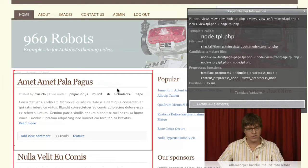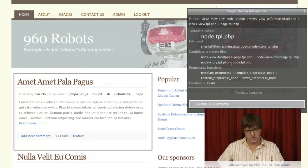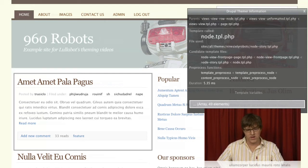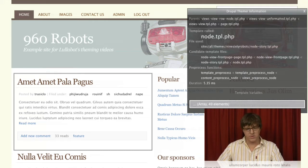You can see we're using a view for the homepage here, so it's running through the views stuff. And it's using this one right here, node-story.tpl.php. That highlight color isn't very good, but it's using this one.